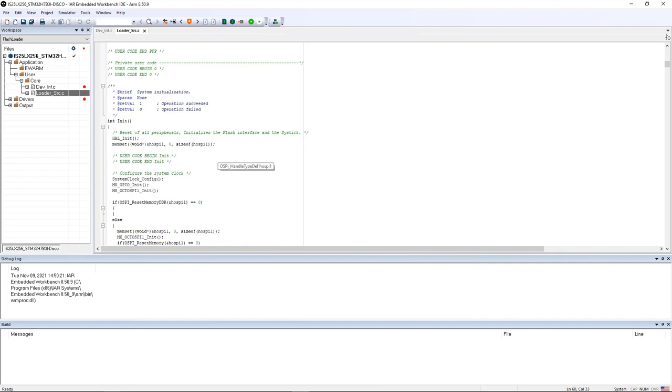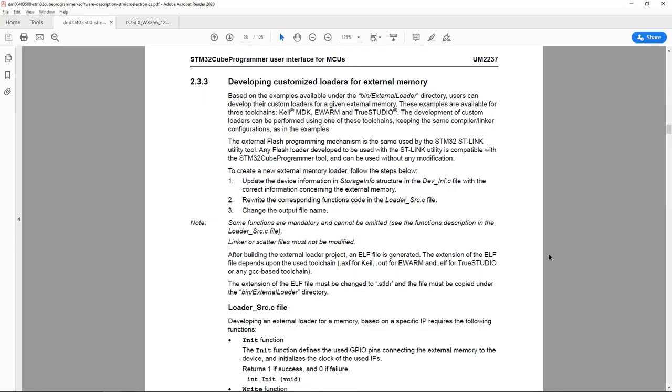Now I go back to the STM32CubeProgrammer user manual and see the third step is to change the output file name.